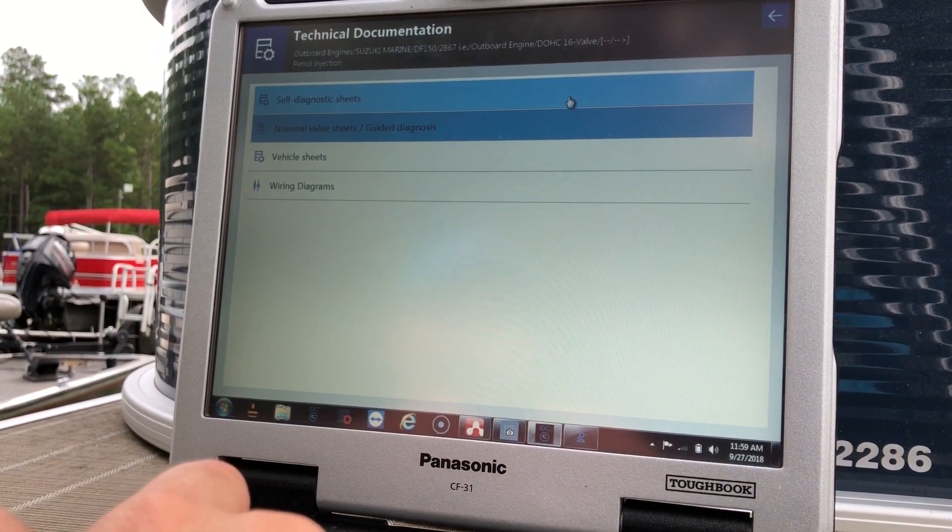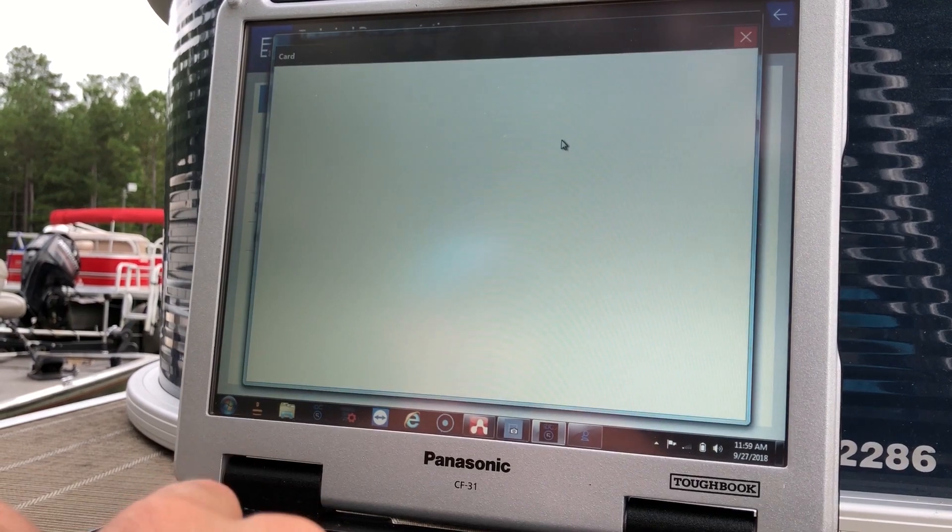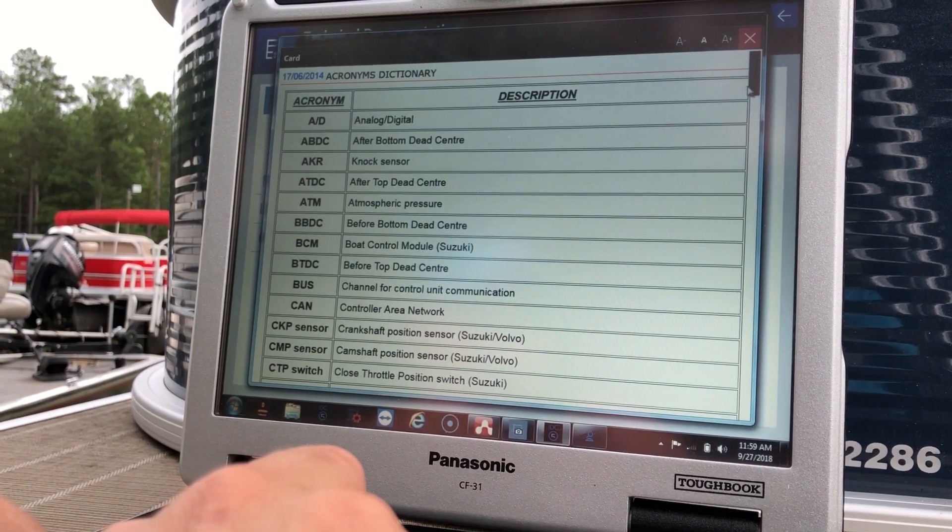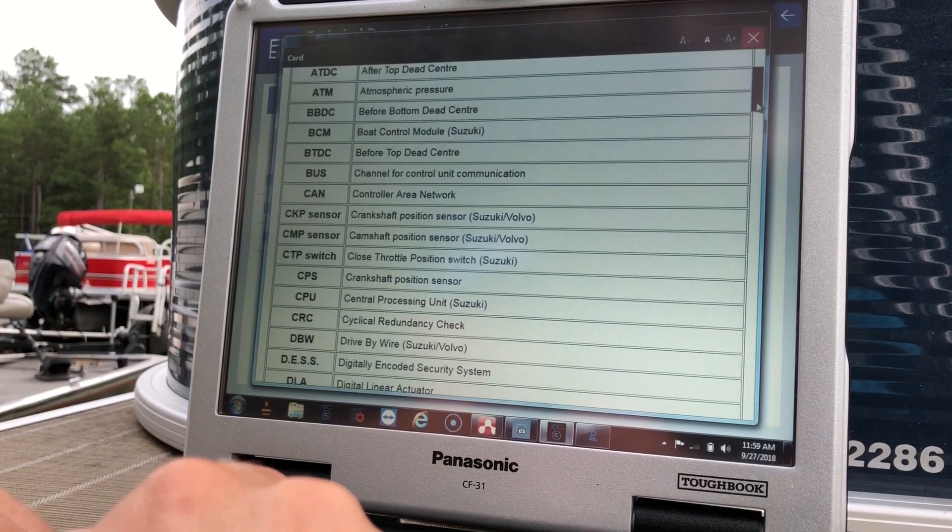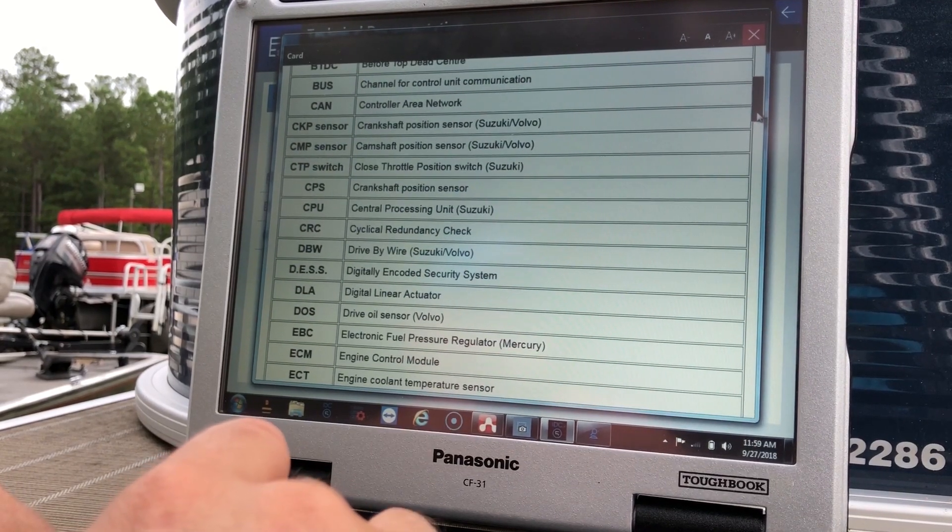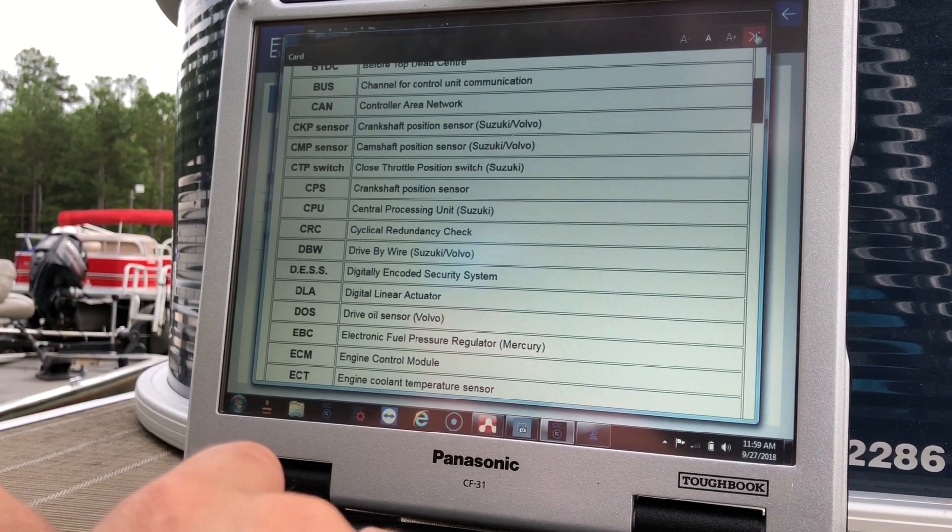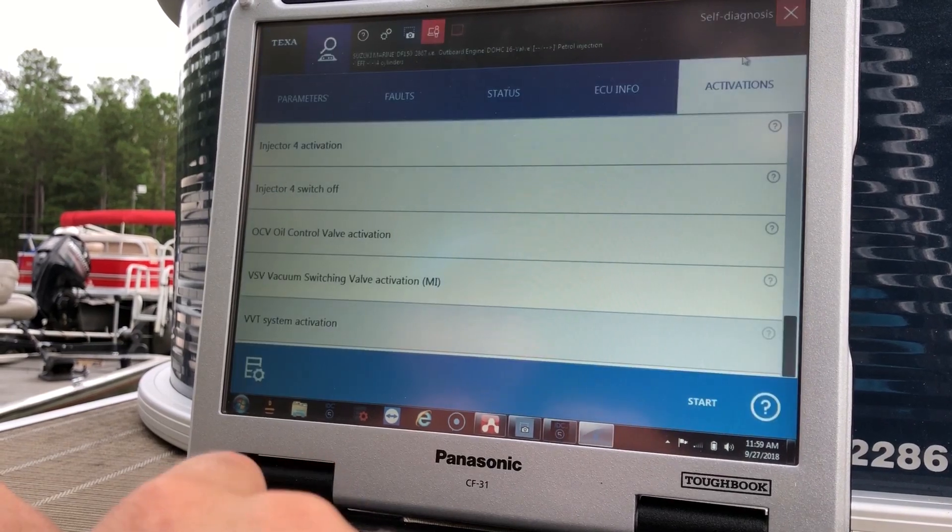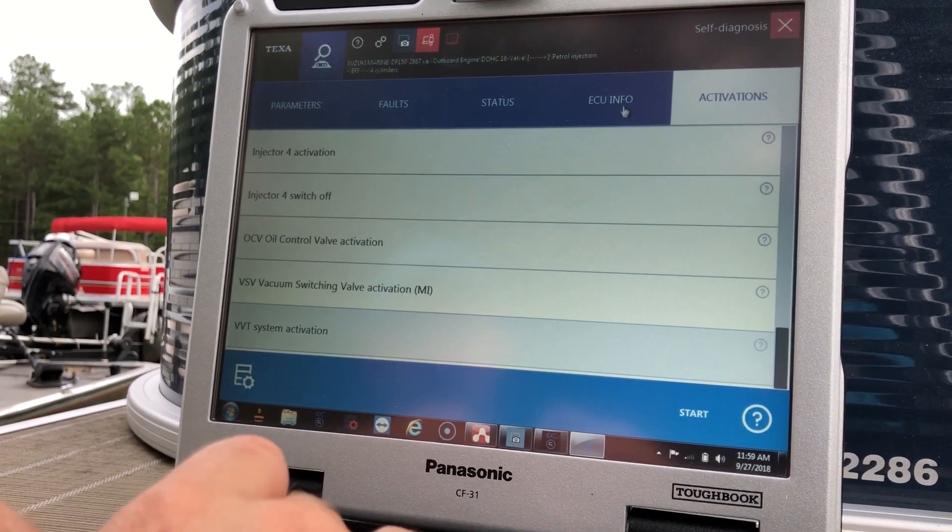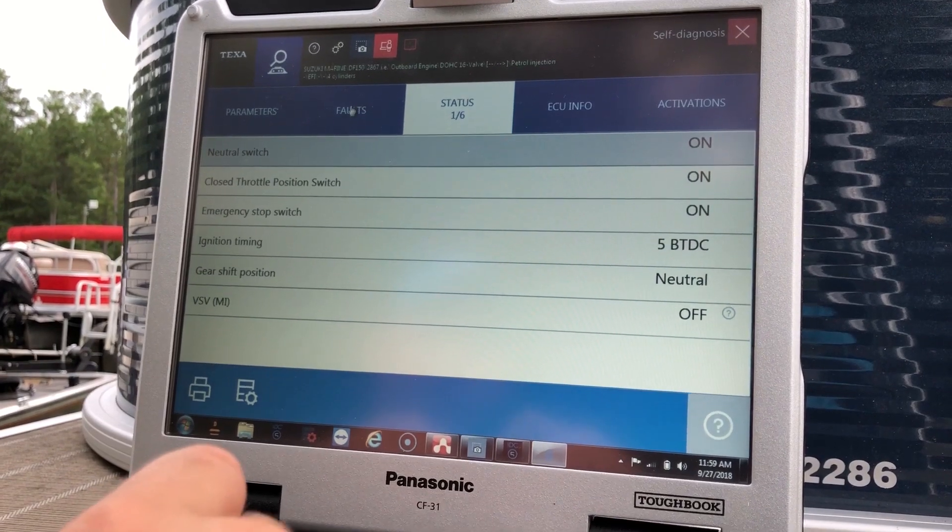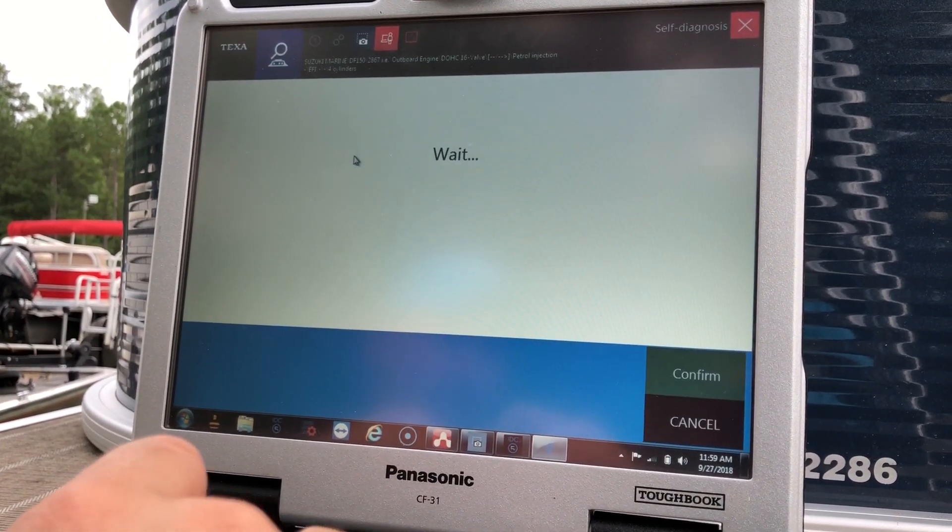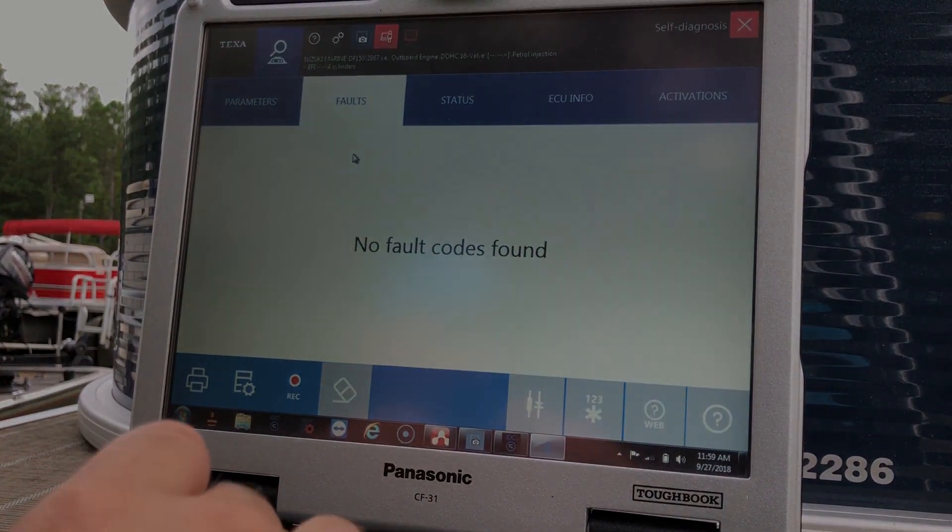Alright. And then your self-diagnosis sheets. This will give you acronyms. Okay. So this is a 2018 Suzuki DF-150 4-stroke. And this is TEXSA software. This is Tim with Marine Diagnostic Tools. Thanks for watchin'.